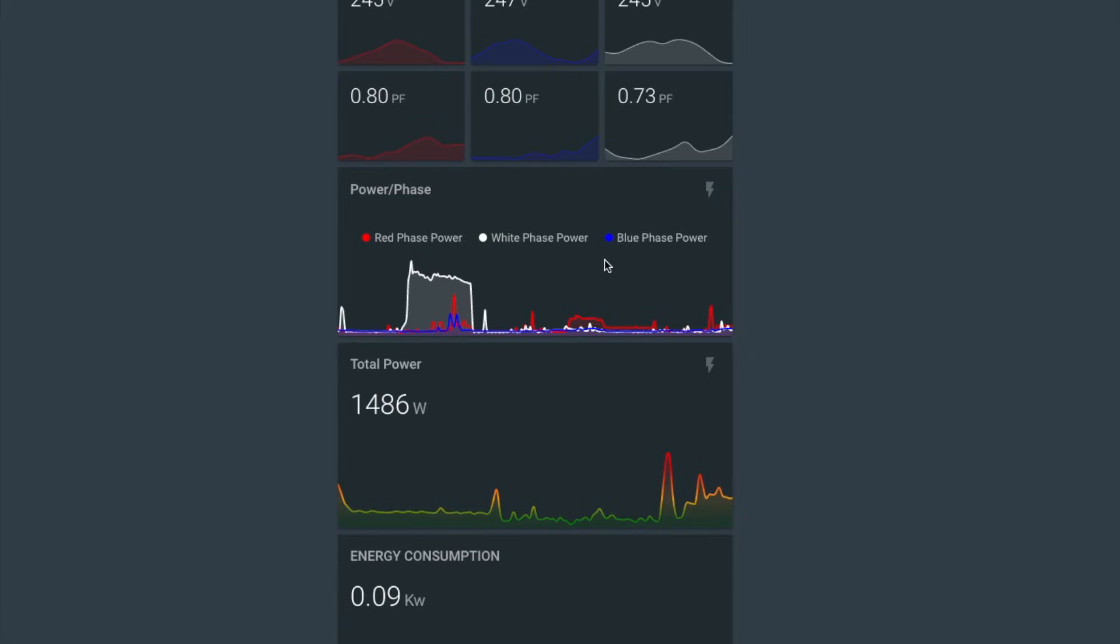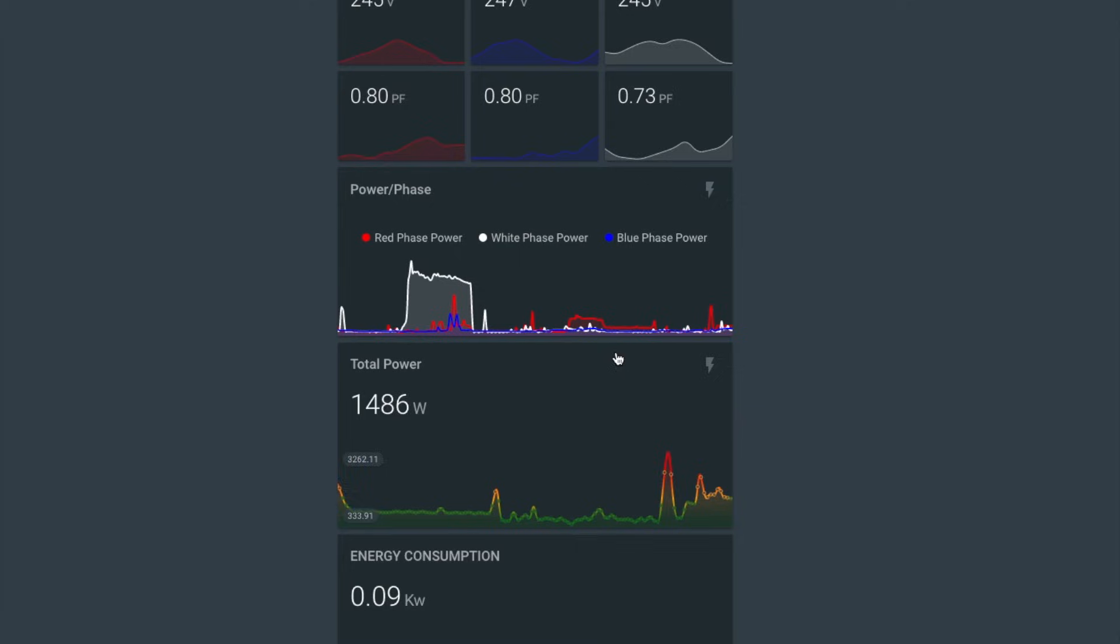And I think the blue phase has got the induction cooktop. There was some cooking that went on just here. We had lots of people over. So it's pretty cool to have a look at it and you can sort of see power trends and perhaps where areas where you can save some power.